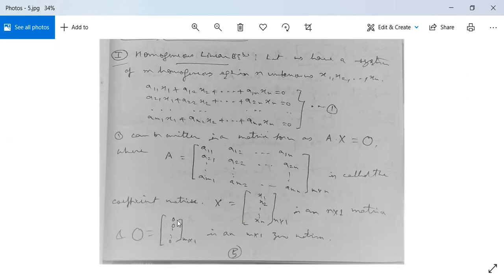And O is the null matrix — a column of zeros [0, 0, ..., 0], an M×1 matrix. So the whole system can be written as A·X = O.